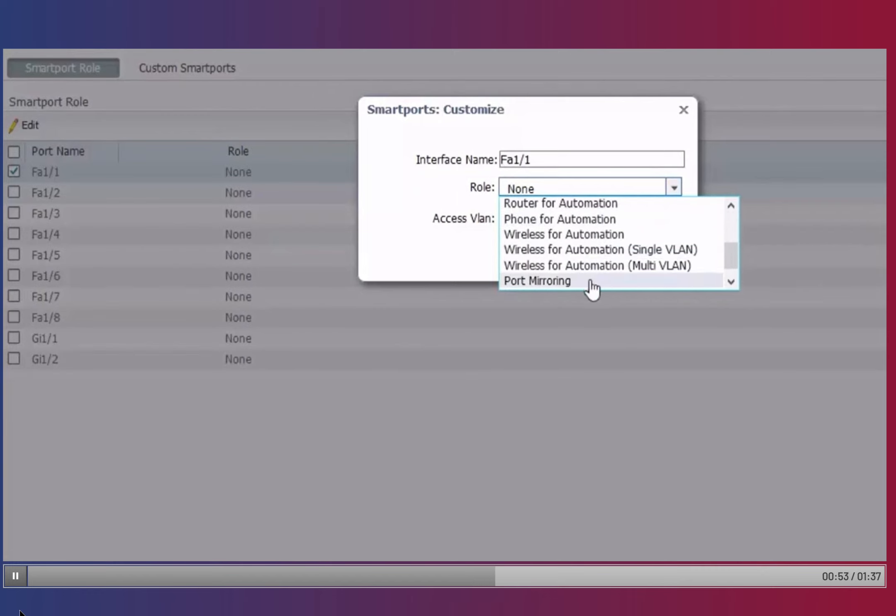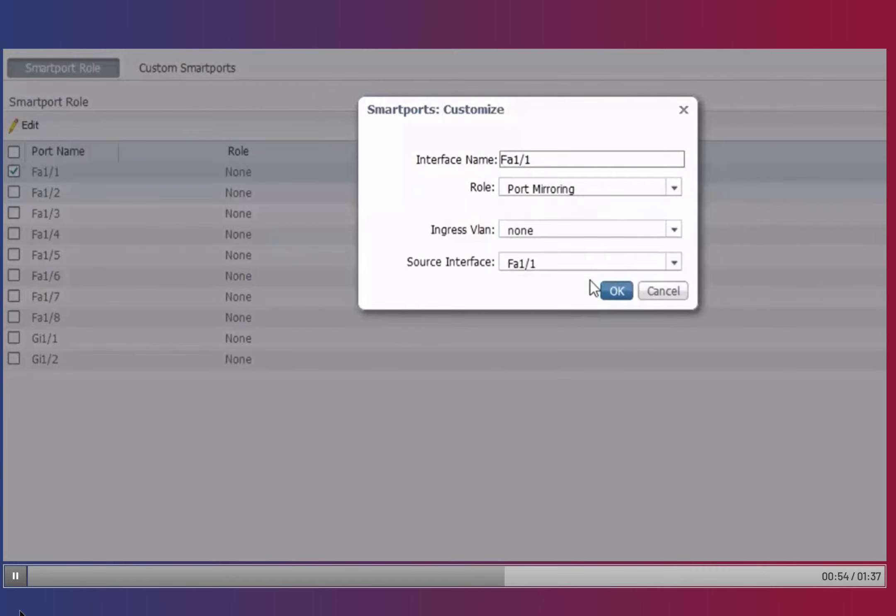Select Port Mirroring. Note that this is the port that is connected to the computer running the Packet Analyzer software such as Wireshark.